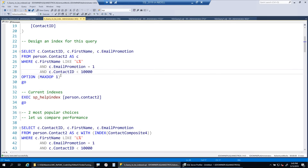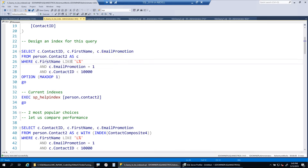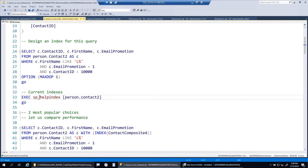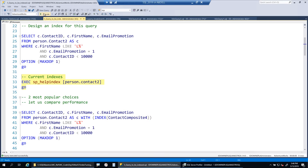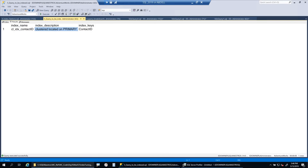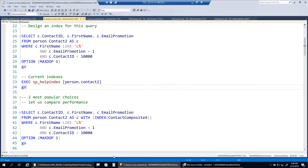Here is the query. This is like a small mathematical problem: a SELECT statement retrieving contact_id, first_name, and email_promotion from this table, with predicates on all three columns - first_name LIKE 'L%', email_promotion equals 1, and contact_id less than 10,000. There are approximately 19,000 records. Running sp_helpindex on contact2 confirms you currently only have the clustered index on contact_id.